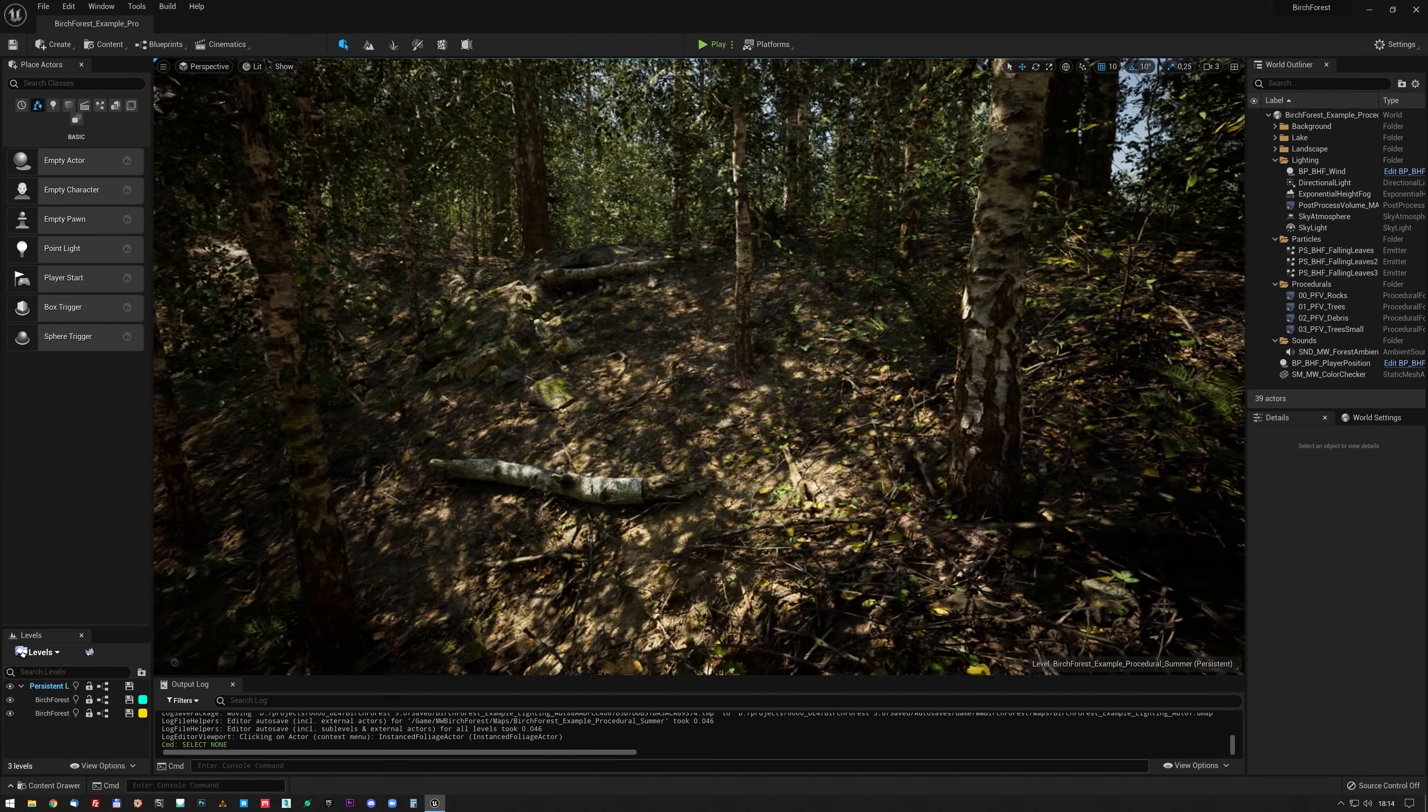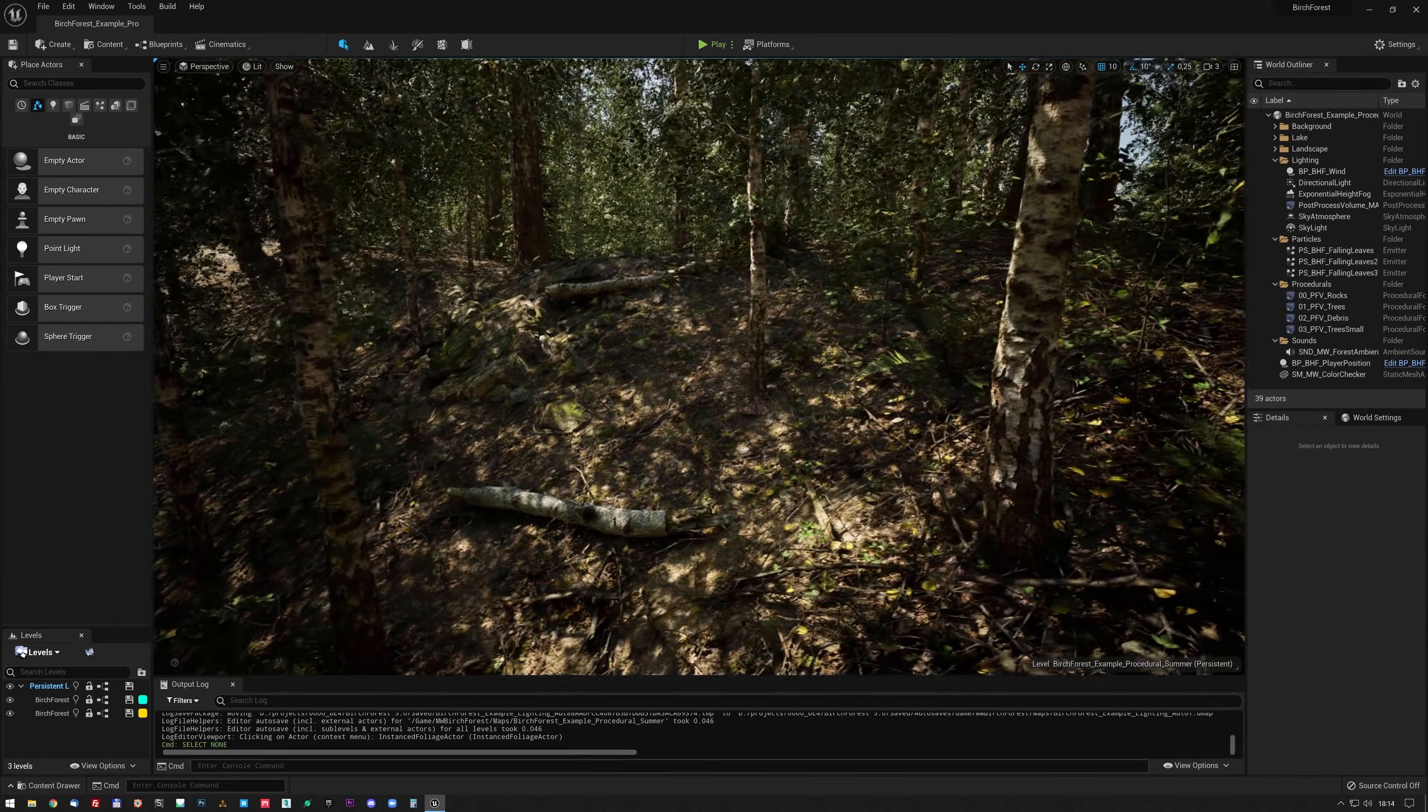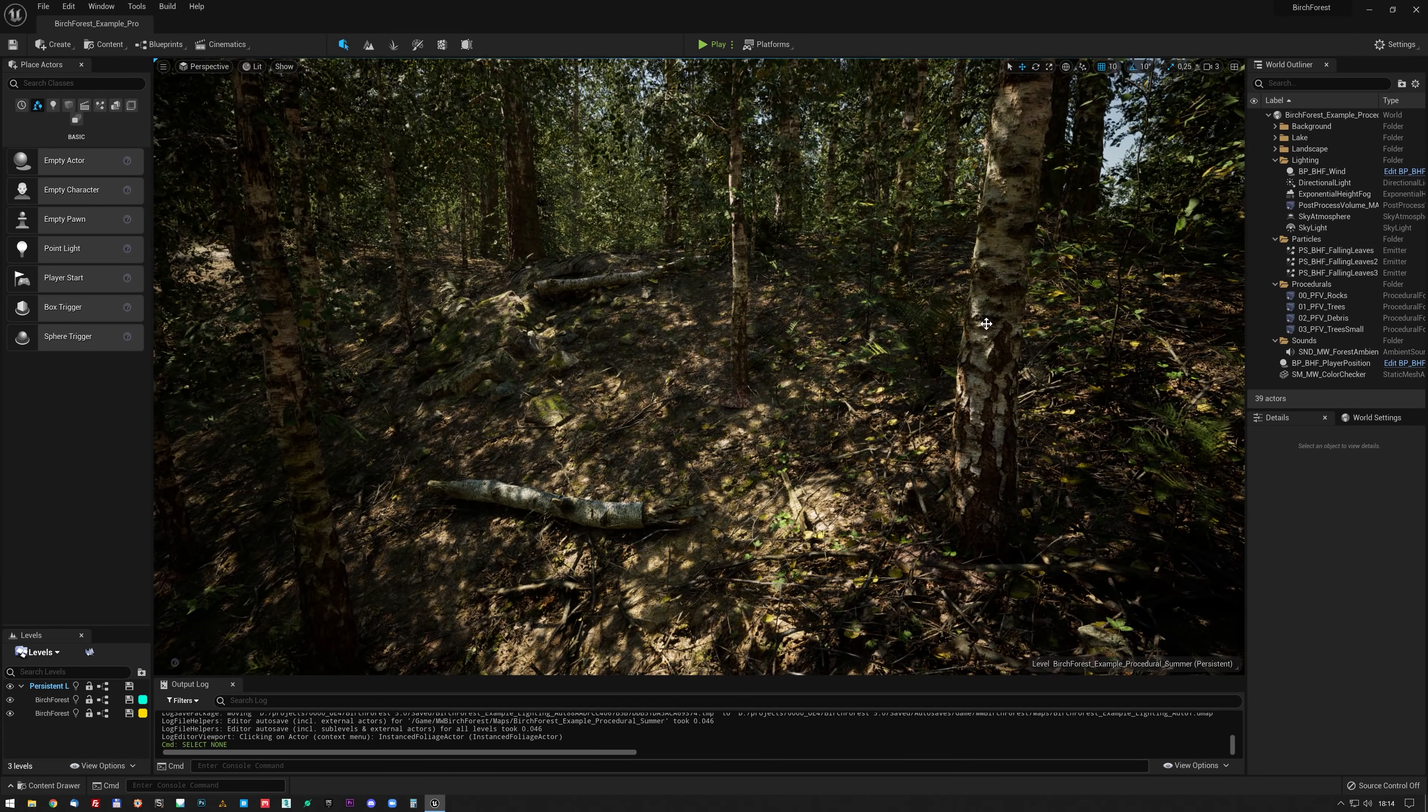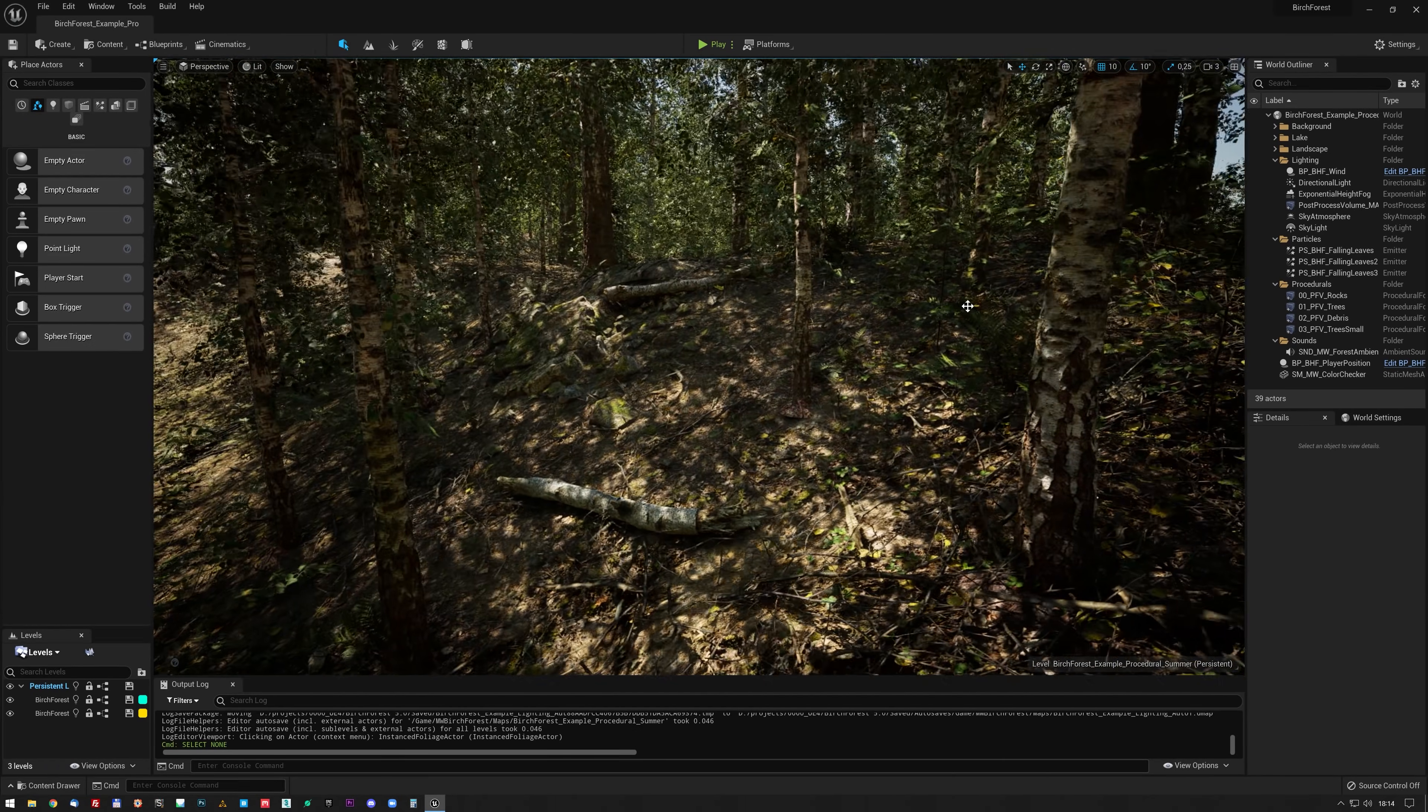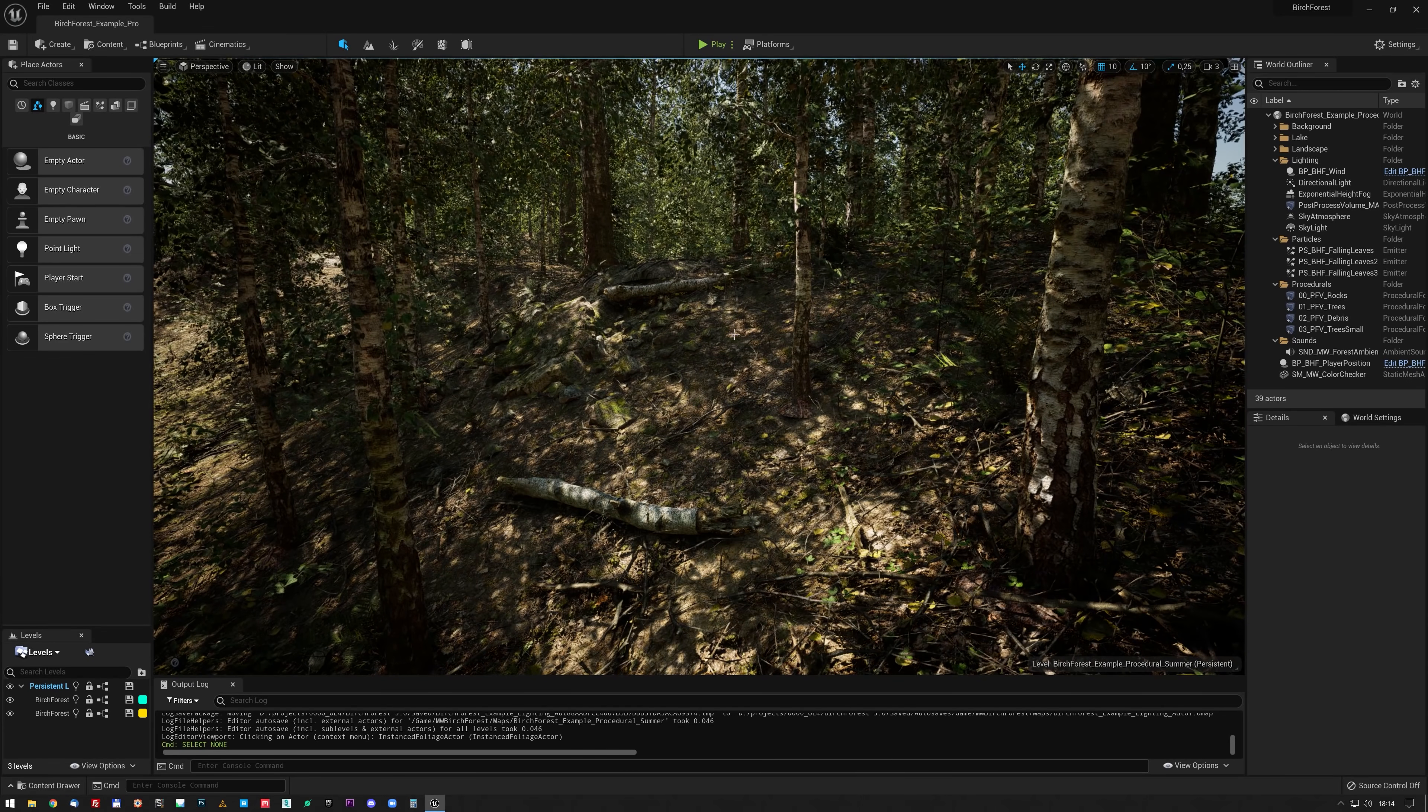Hey everyone, so I just want to give you a look at the Birch Forest in Unreal Engine 5. I actually spent the last couple hours converting it, turning on all the bells and whistles.